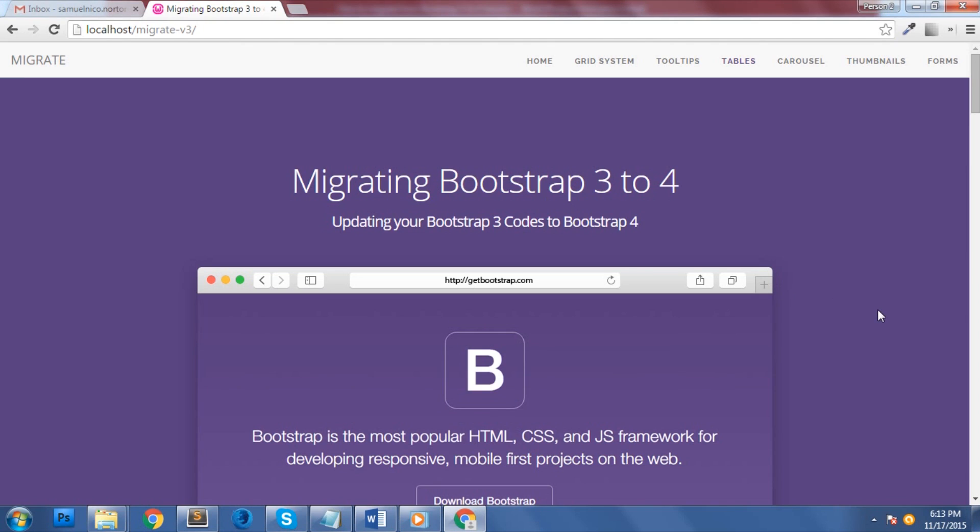Hey guys, welcome to another great tutorial about Bootstrap 4. Today we're going to talk about migrating from Bootstrap 3 to Bootstrap 4.